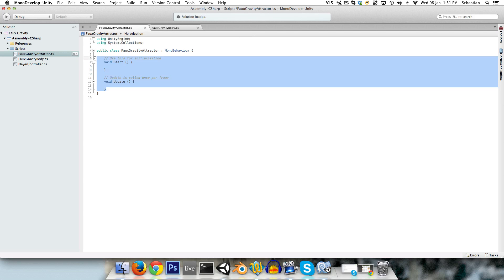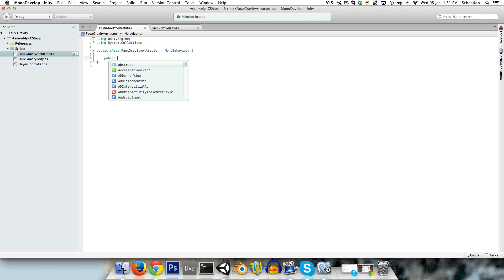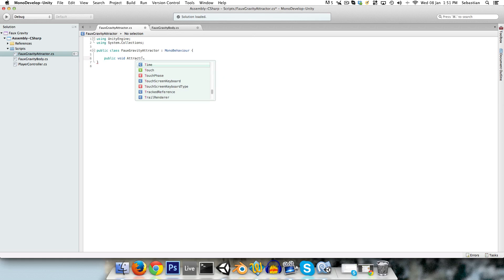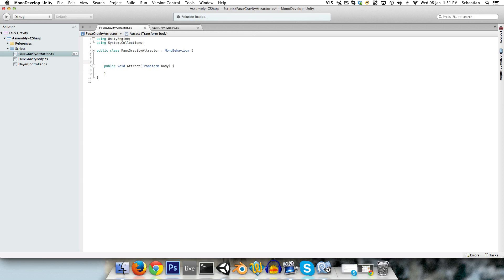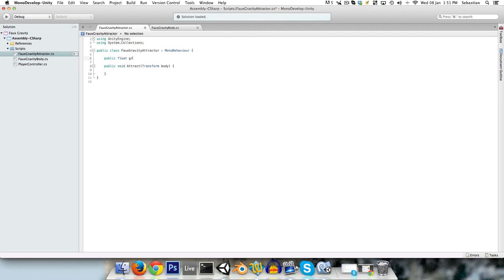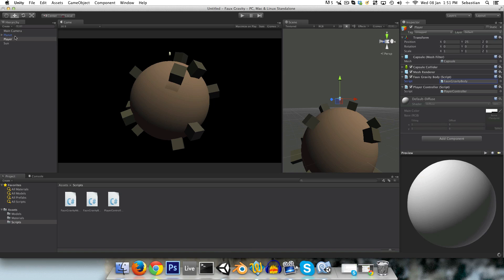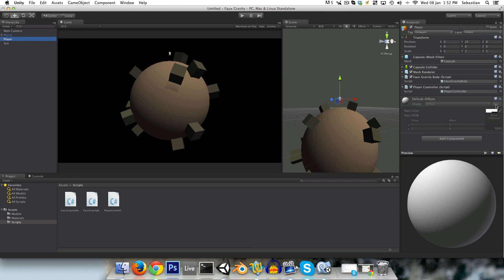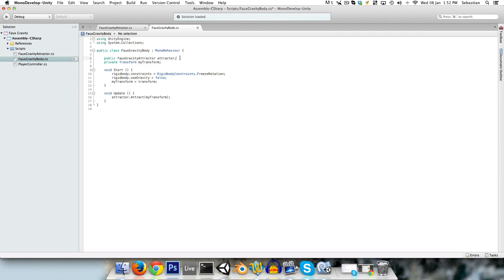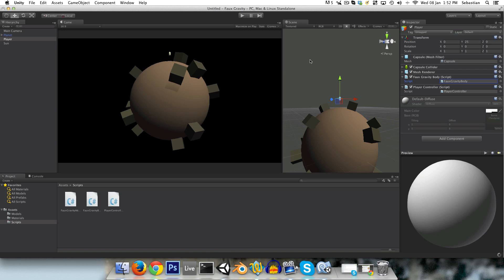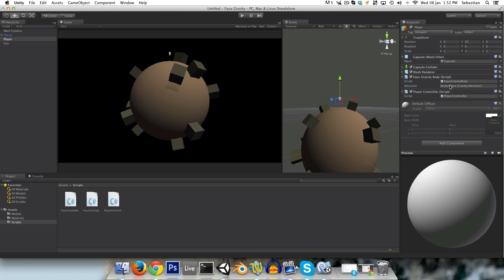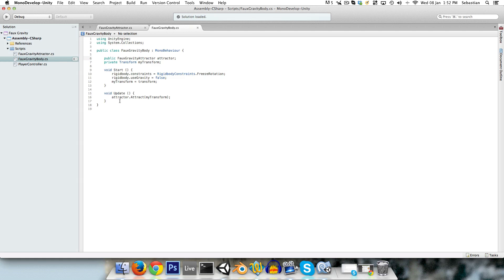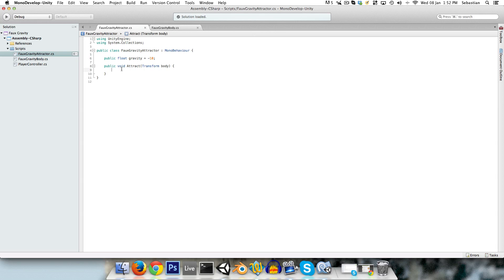And this will just have a public void attract, which as we saw, will take in a transform body. And we'll have all of the attraction code in there. But we just need a public float gravity, and I'll set this to negative 10 by default. So let's go into the player quickly, and let's see what's going on here. Did I save this? No, I don't think I did. That's the problem. There's now a slot for our attractor. So our attractor is the planet, and I'll just drag that in there. And we're basically completely finished with this faux-gravity body script.